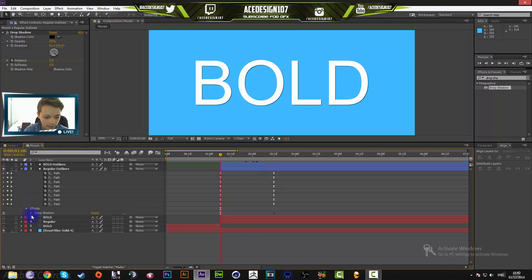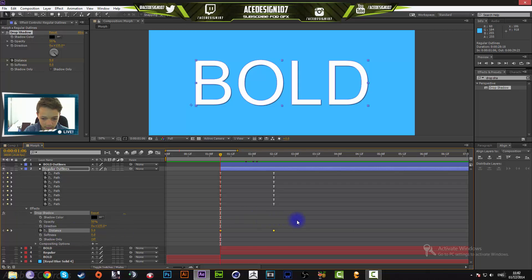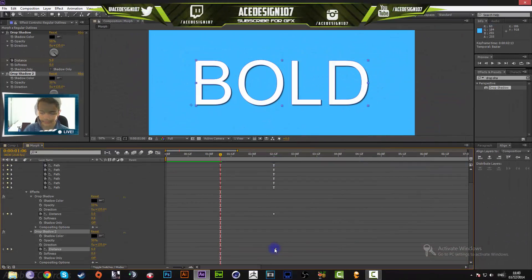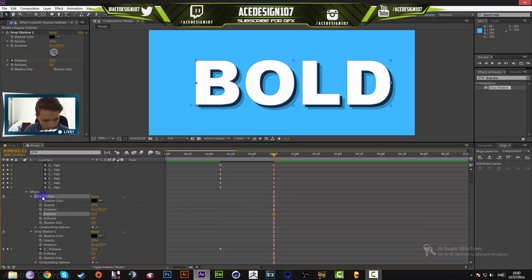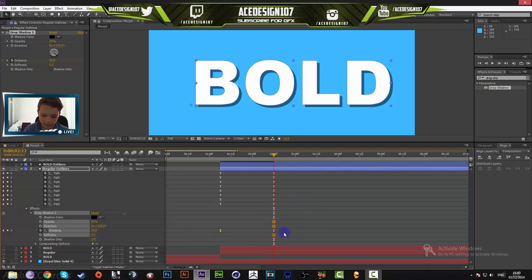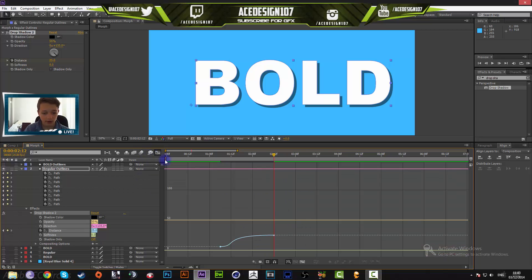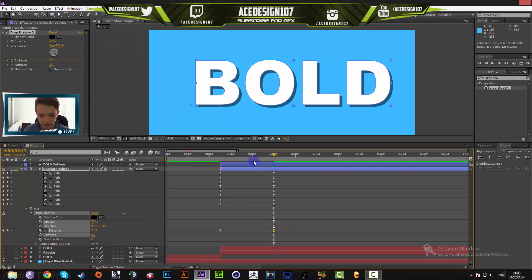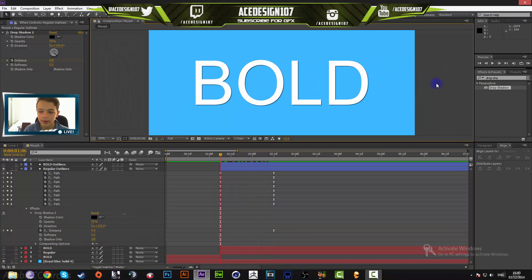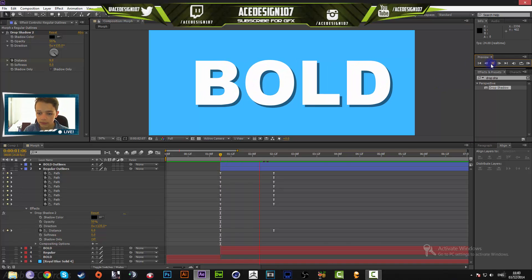Easy ease those drop shadow keyframes by going to Effects, Drop Shadow, Distance, and pressing F9. Then open the Graph Editor, click the first anchor point, hold Shift, and drag it to match the same curve as the text animation. Now your shadow will animate in the same way as your text morphing.